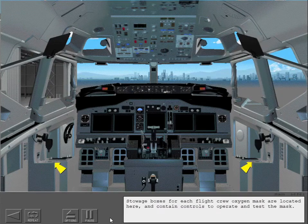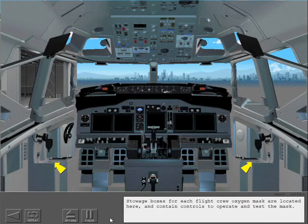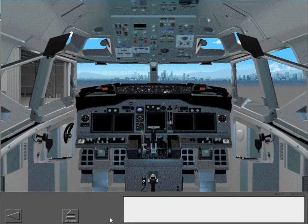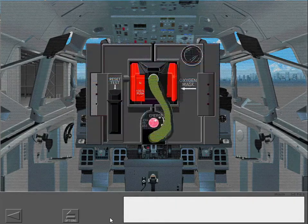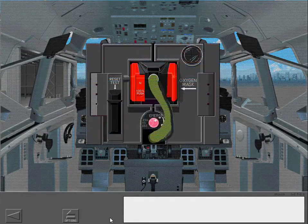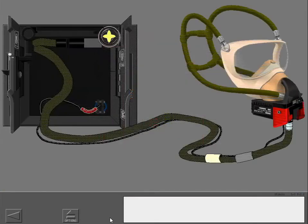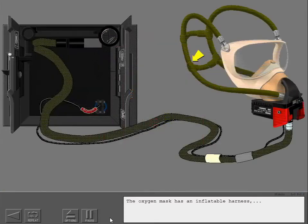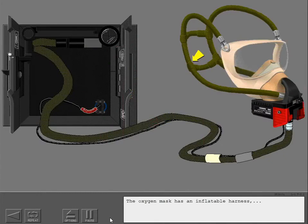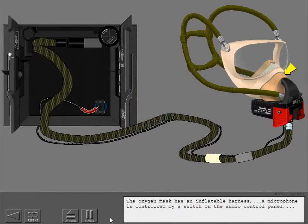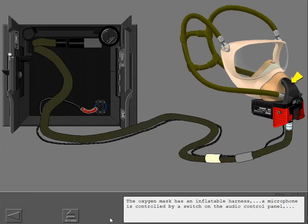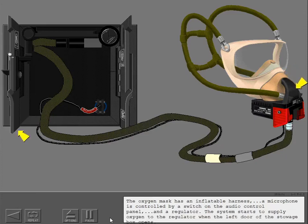Stowage boxes for each flight crew oxygen mask are located here and contain controls to operate and test the mask. To remove the mask, you squeeze together the two red levers then pull the mask from the stowage box. The oxygen mask has an inflatable harness. A microphone is controlled by a switch on the audio control panel.